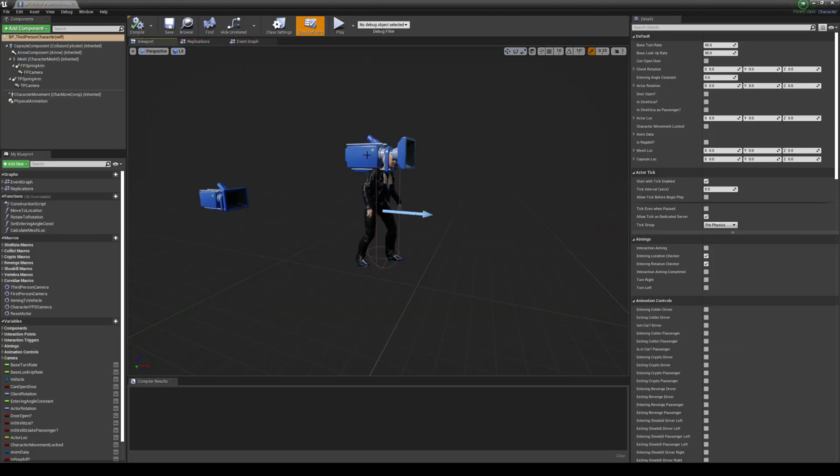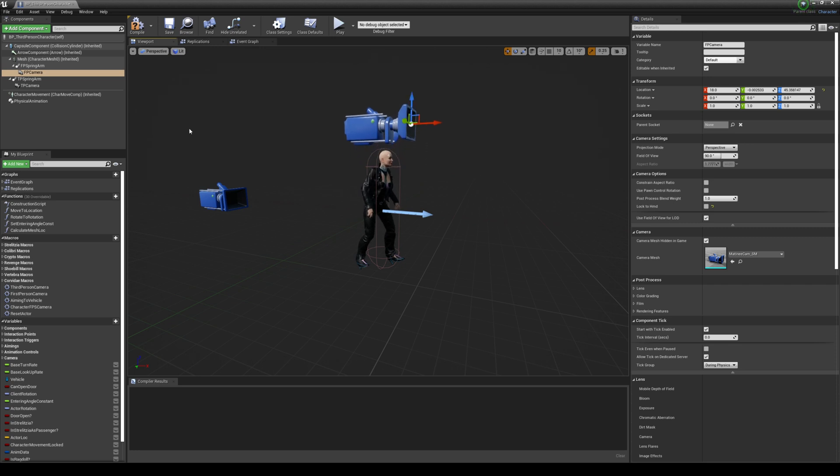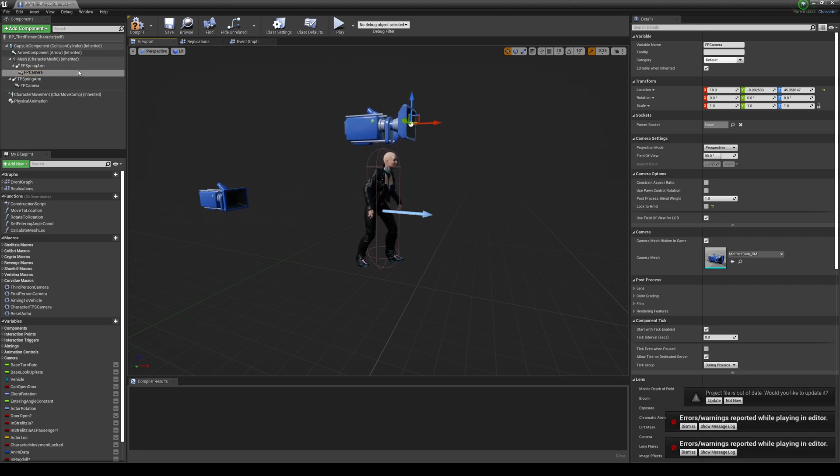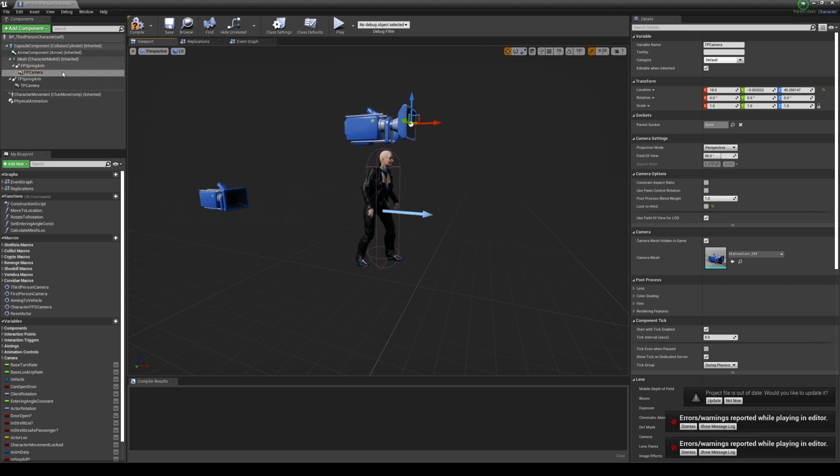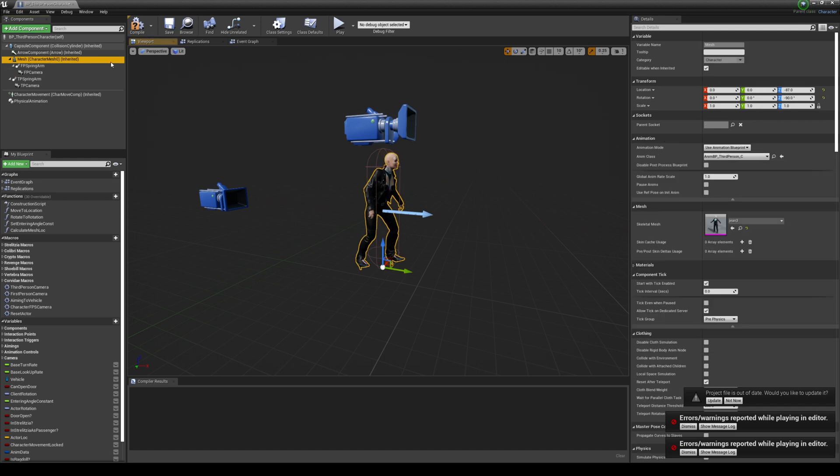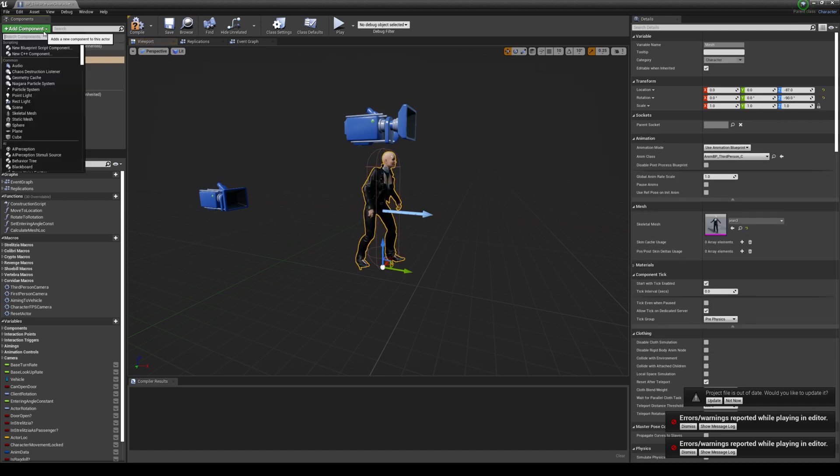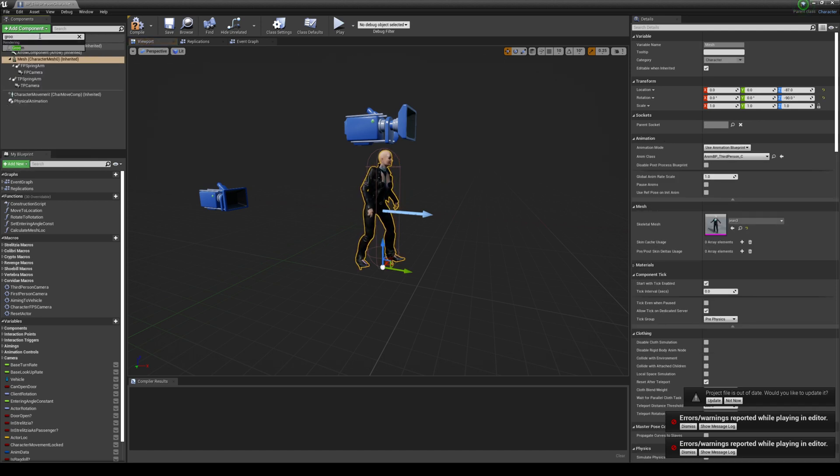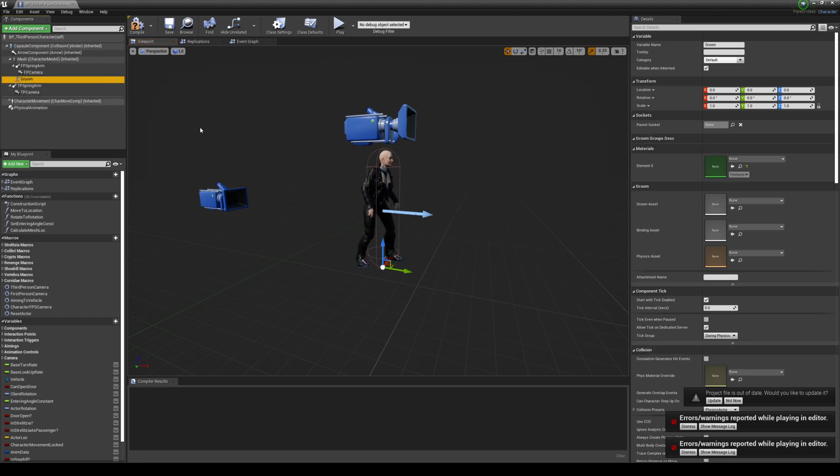I'm gonna go ahead and move this camera up a little bit so I can see the head. But basically what we're gonna do here now is under the Mesh, click the Mesh, we're gonna add a Groom component there. So G-R-O-O-M, just like so, and I'm gonna double click that or one click that.